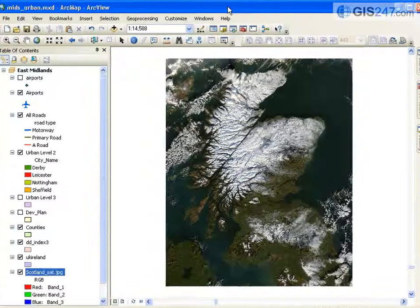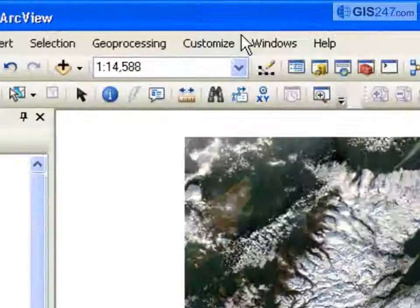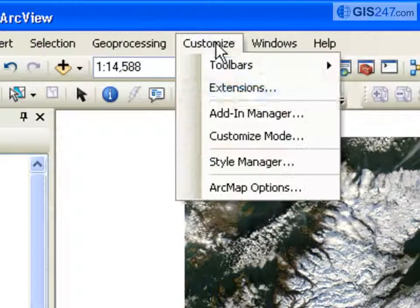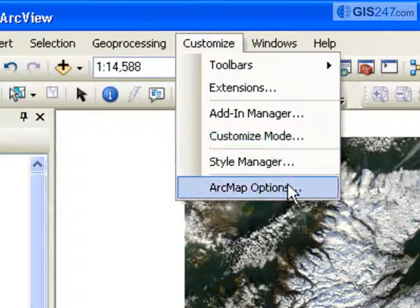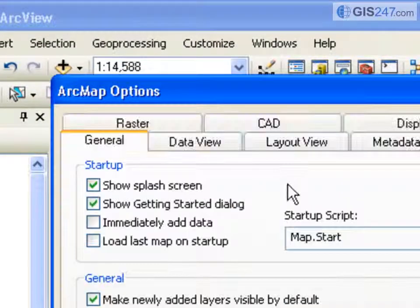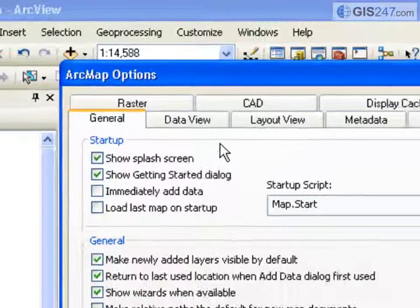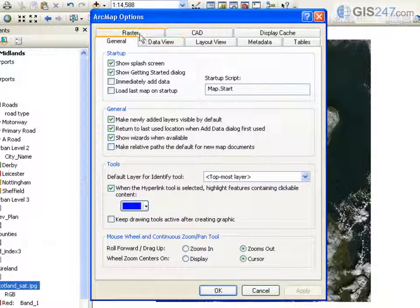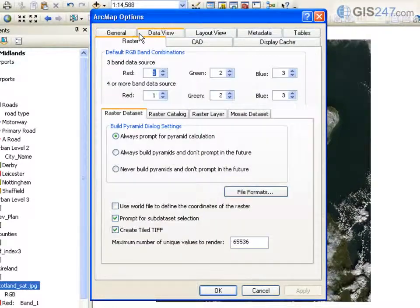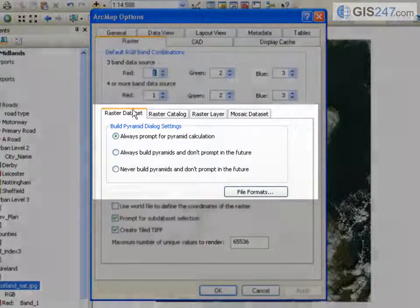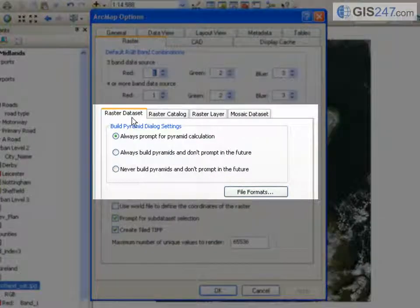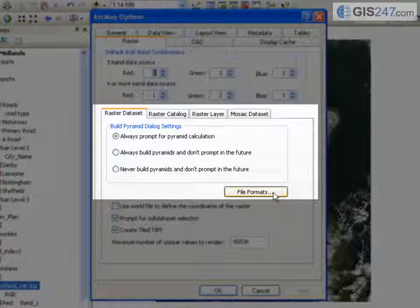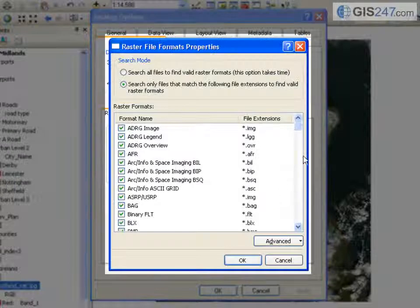To review the raster formats supported, choose ArcMap Options from the Customize menu. In ArcMap Options, click the Raster tab and on the Raster Dataset tab, click File Formats.